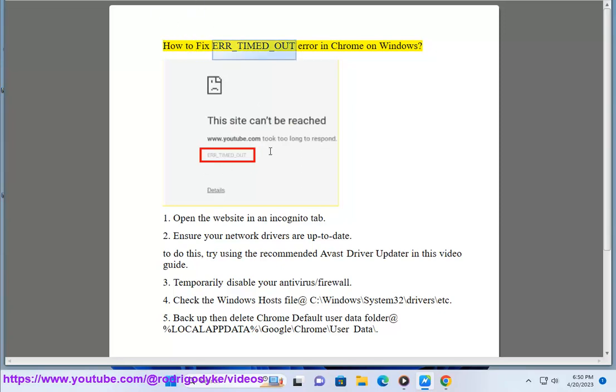How to Fix Error Timed Out in Chrome on Windows. 1. Open the website in an incognito tab.